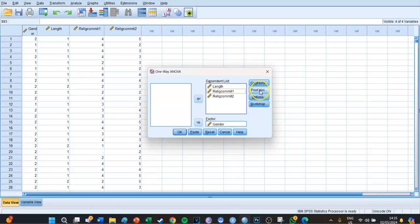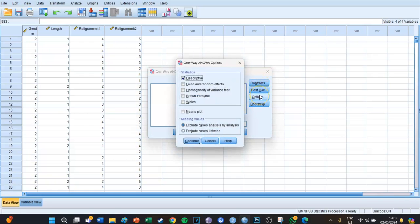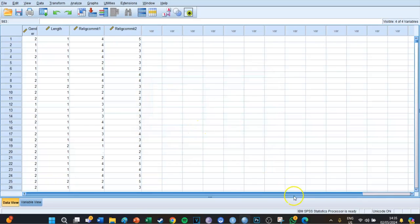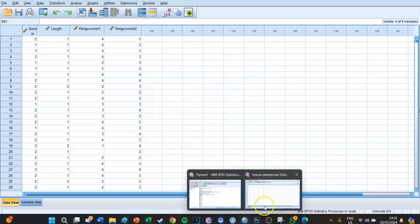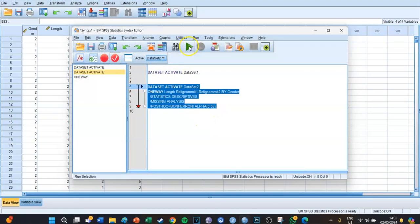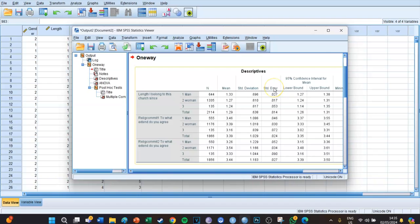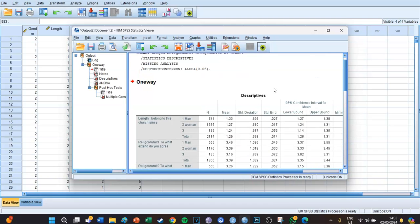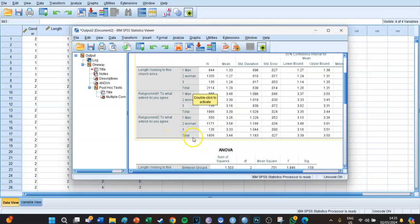Contrast you're going to leave as is, post-hoc you're going to leave as is, and at Options you select Descriptives — check that box. Then press Continue, then press Paste, then go to the syntax screen. The page is now opened. Select the code and press the big green play button. You then get, first of all, the descriptives table, which shows the number of respondents, the means, and the standard deviations for every group for the three dependent variables.